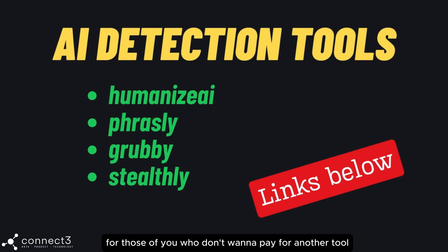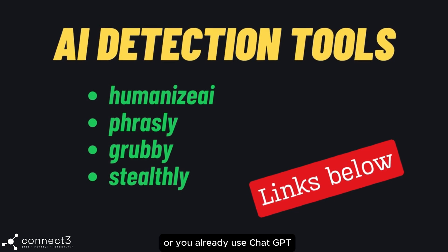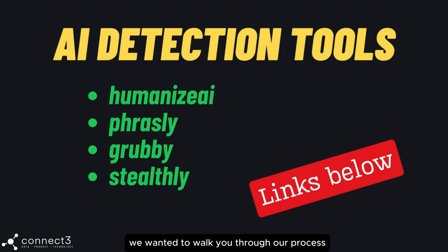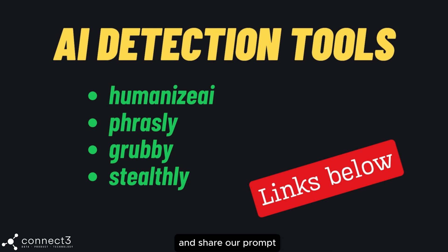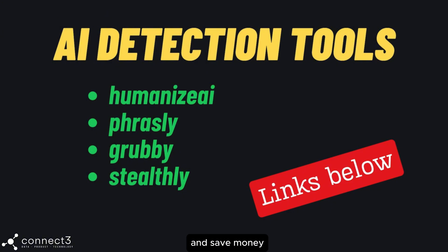But for those of you who don't want to pay for another tool, or you already use ChatGPT, we wanted to walk you through our process and share our prompts so that you can achieve really good results and save money.